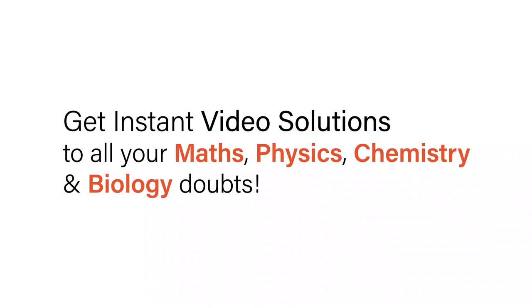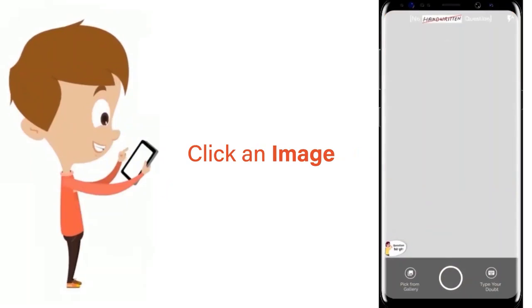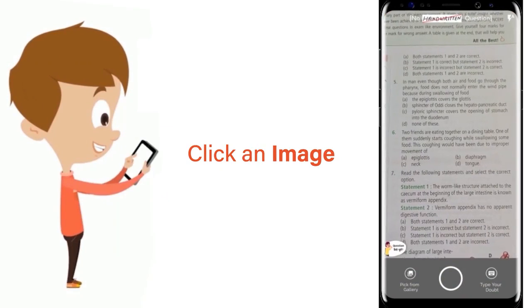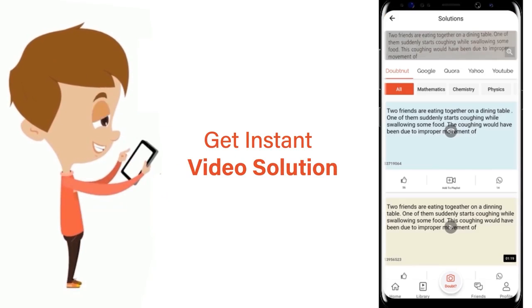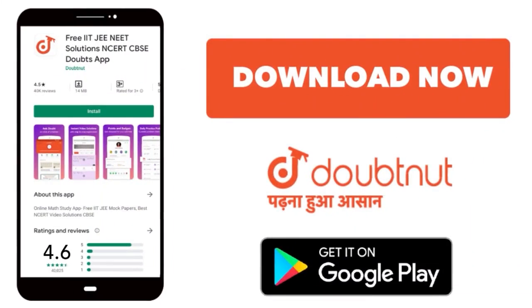With Doubtnet get instant video solutions to all your maths, physics, chemistry and biology doubts. Just click the image of the question, crop the question and get instant video solution. Download Doubtnet app today.